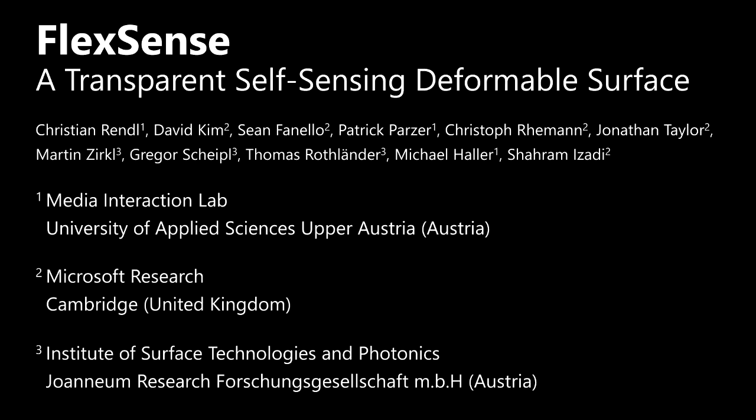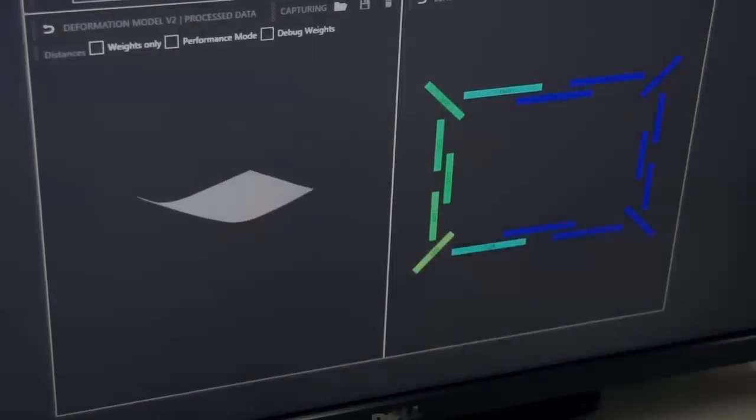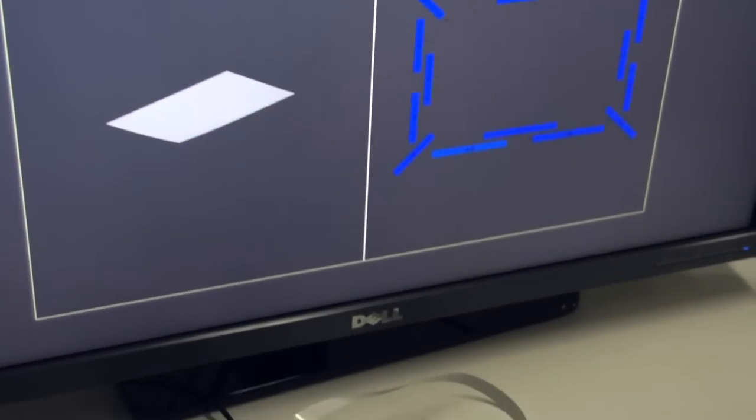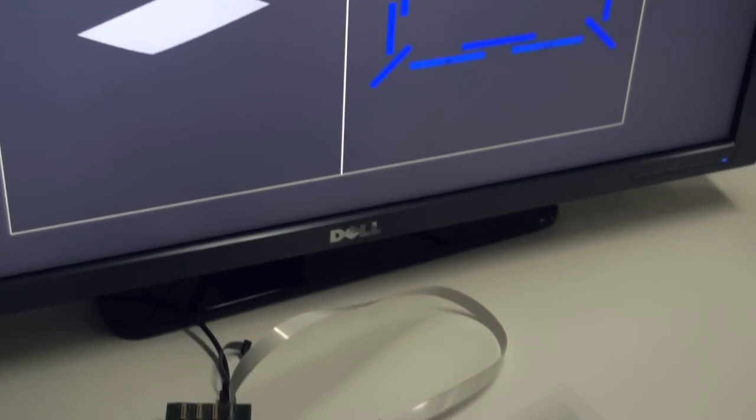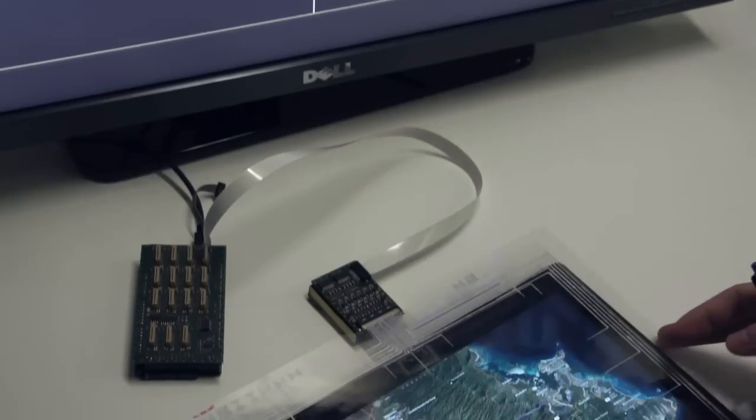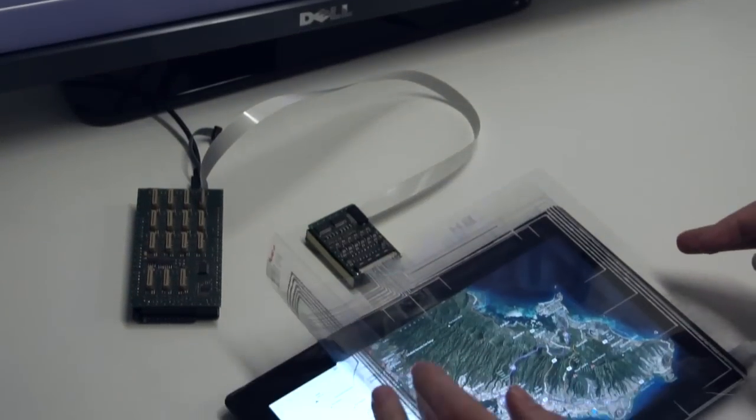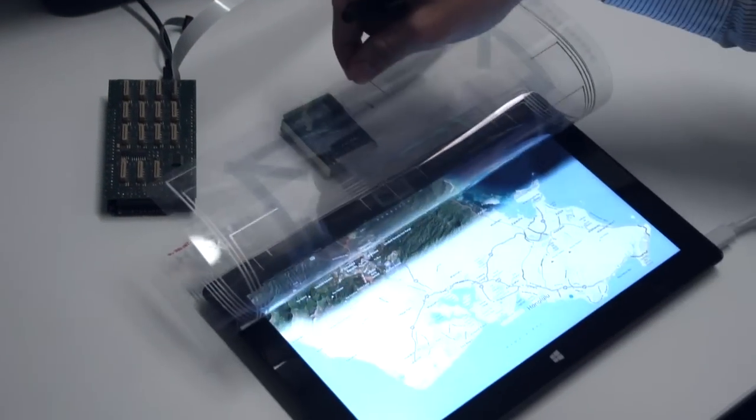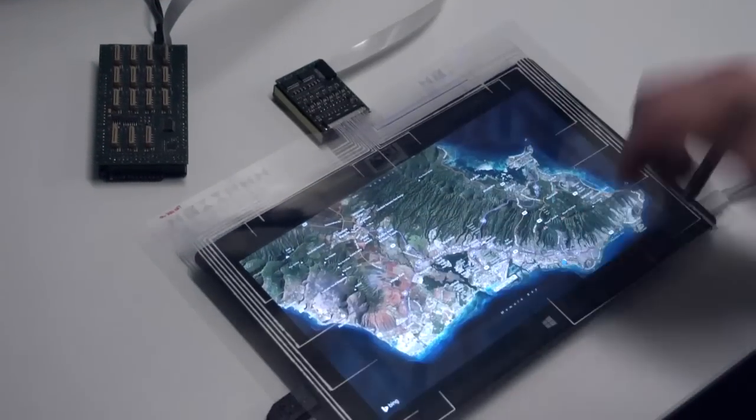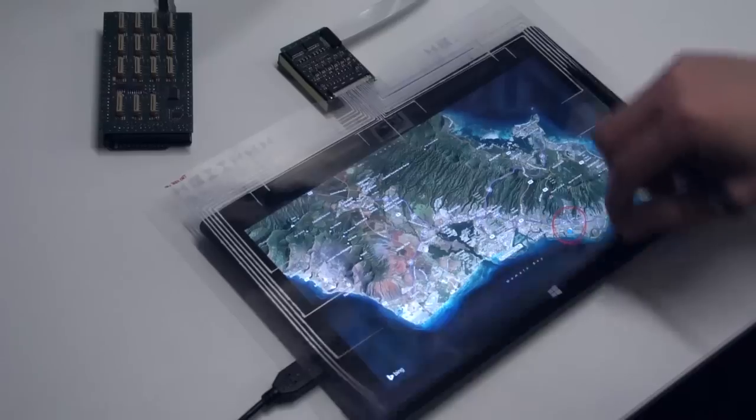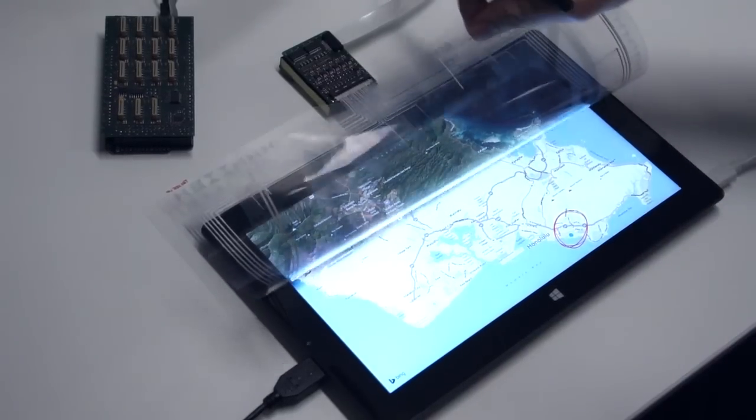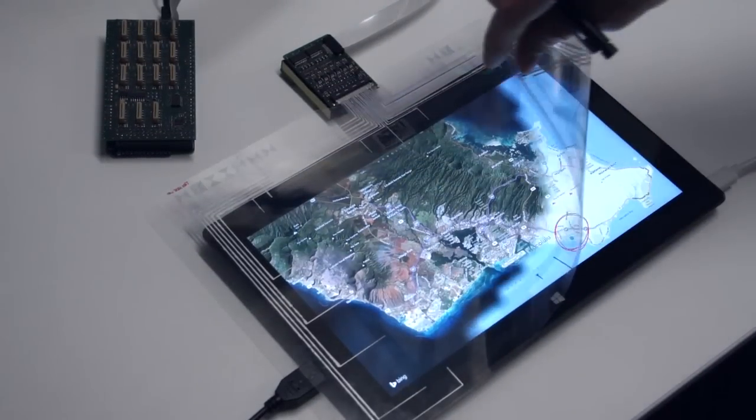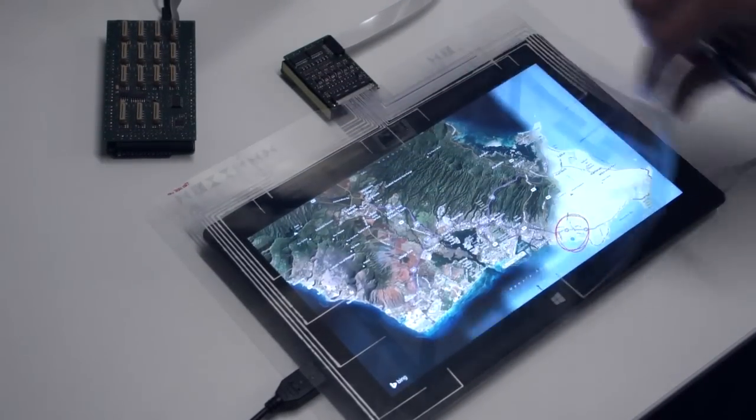In this video we present FlexSense, a transparent fin input surface that is capable of reconstructing complex and continuous deformations without the need for any external sensing, such as cameras. This allows for a variety of paper-like interactions on mobile devices and high degrees of freedom input.